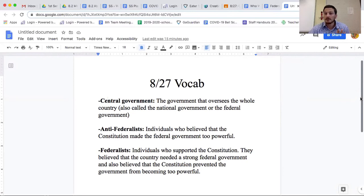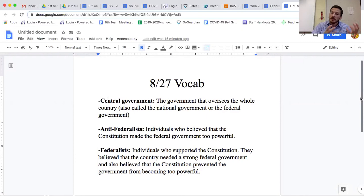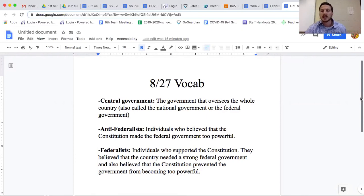The anti-federalists didn't really want to pass the constitution. The federalists supported it — they believed we still need a strong federal government. They also believed the constitution still prevented it from being too powerful. It was strong, but with things built in to keep it from going too far.